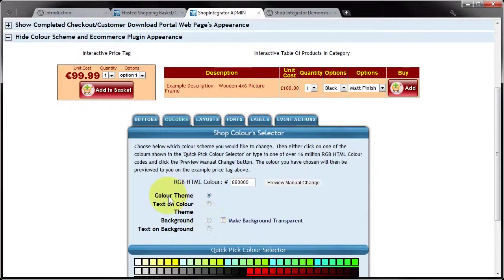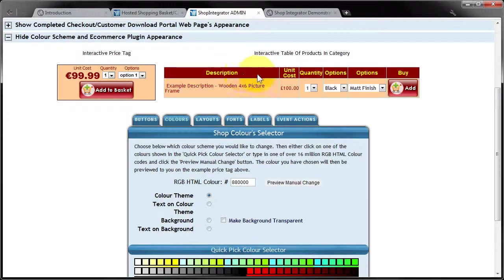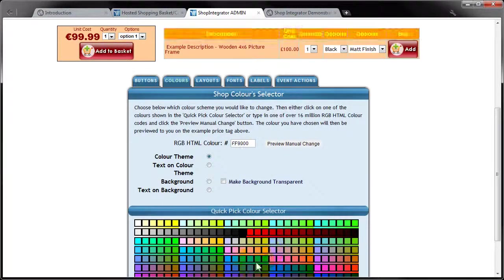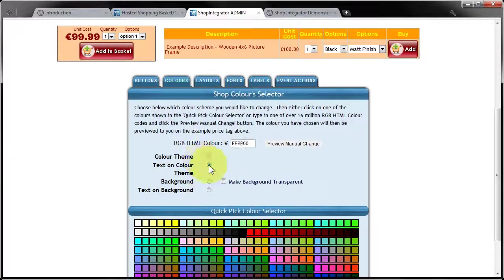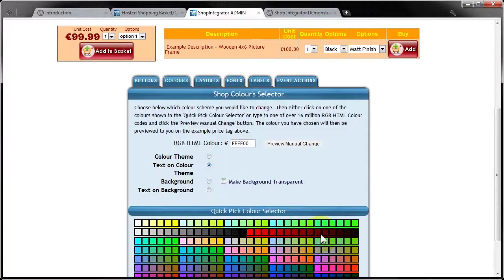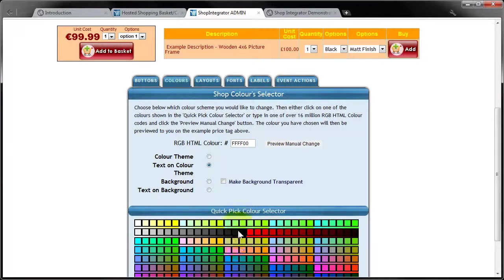The colour theme is this background colour in the top of the tables. So what I'm going to do is change that to an orange colour. The text on colour theme is the text colour. So I'm going to change that to black.